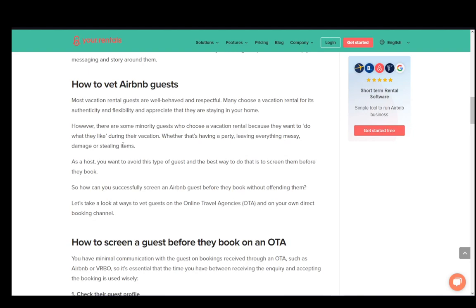Hey everybody, welcome to another tutorial video. In this video I'll be explaining how you can vet Airbnb guests or screen them to see whether they're a good enough guest or not, to minimize the risk of them doing damage to your property.